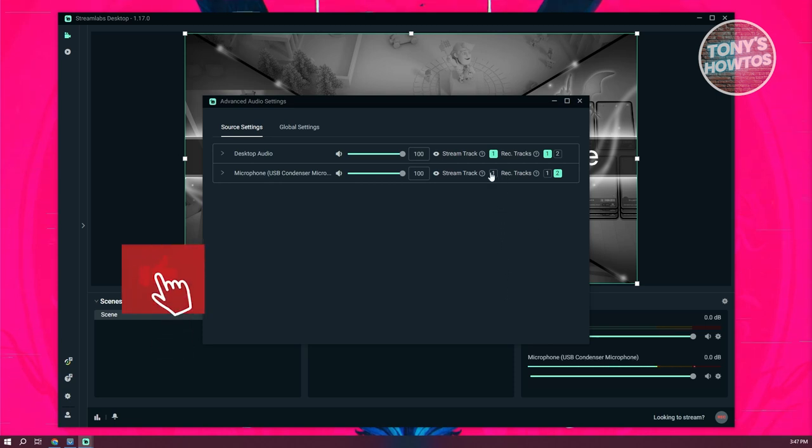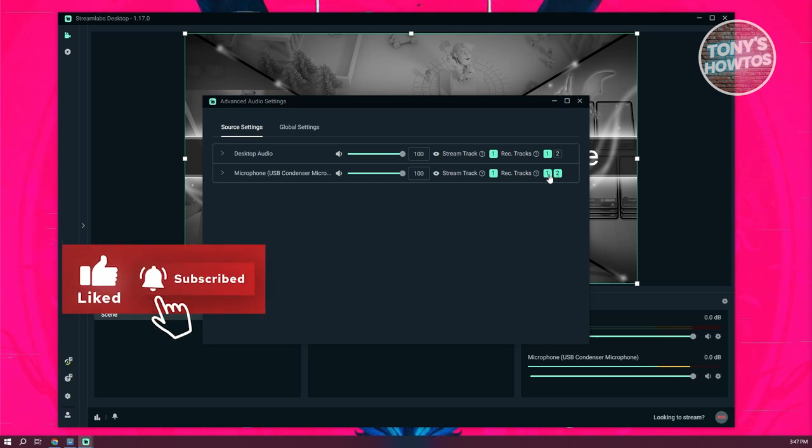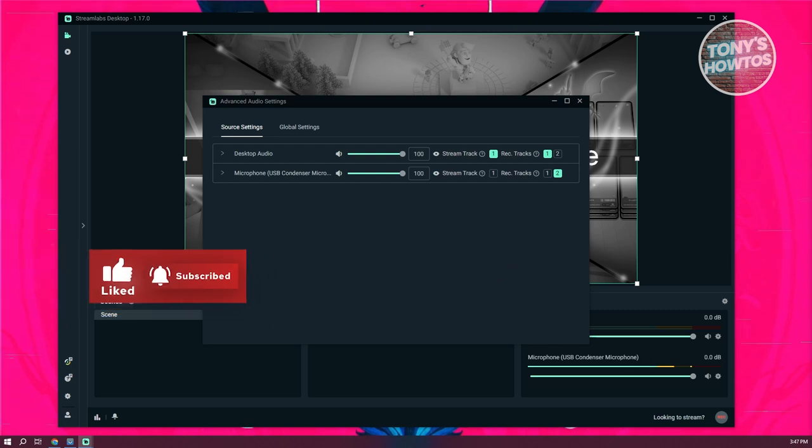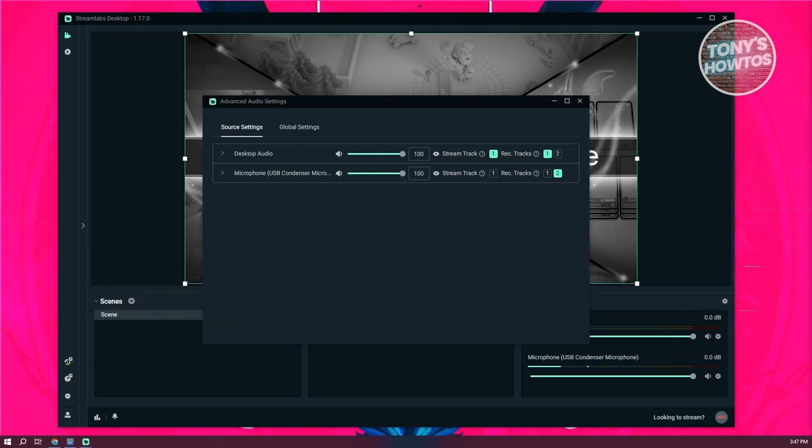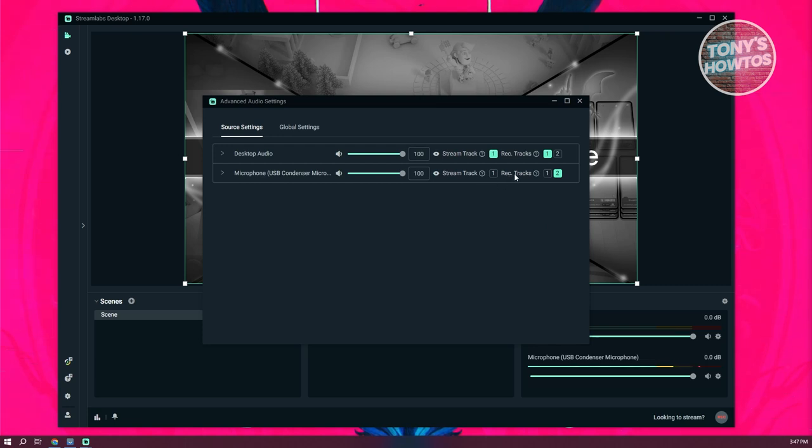Now you might be asking, how do you actually or how do you use audio tracks here? If you're going to record something, basically it's going to give you two tracks that you could basically edit. Like for example, if you're editing in a professional software like Adobe Premiere, instead of just getting one audio track, you'll be getting two.